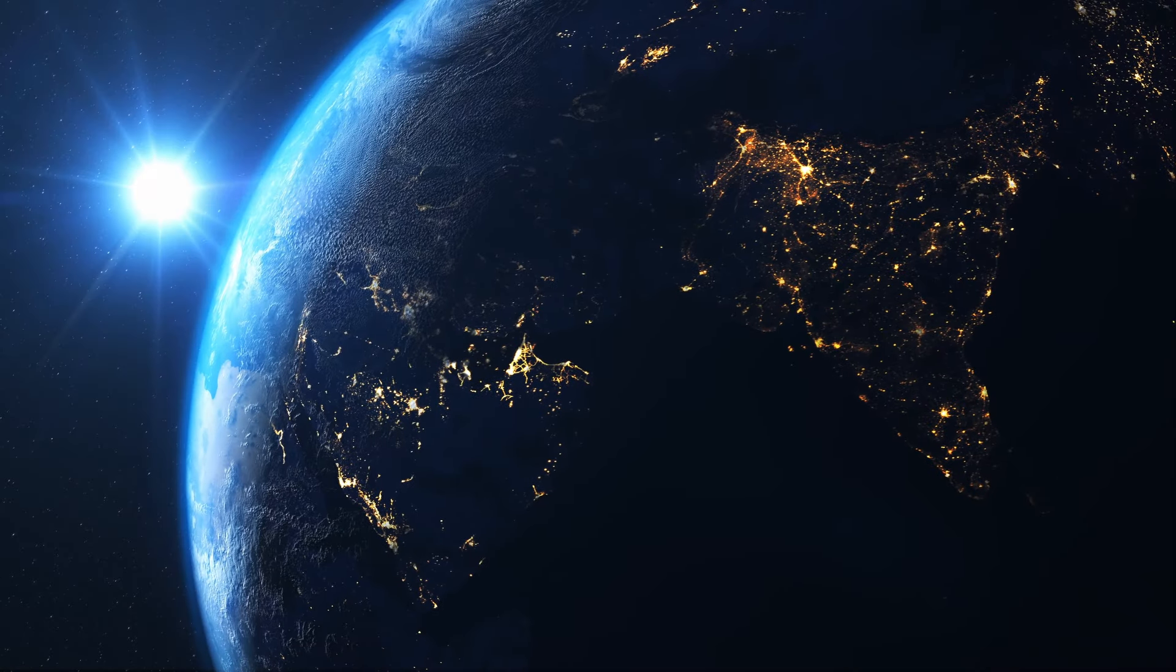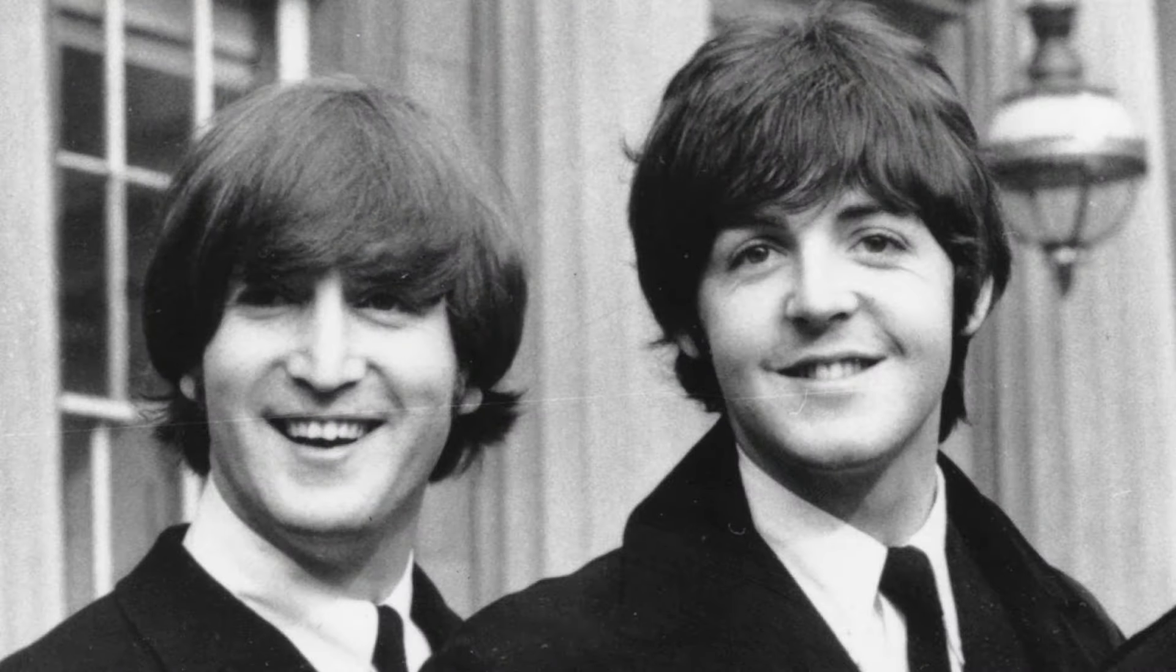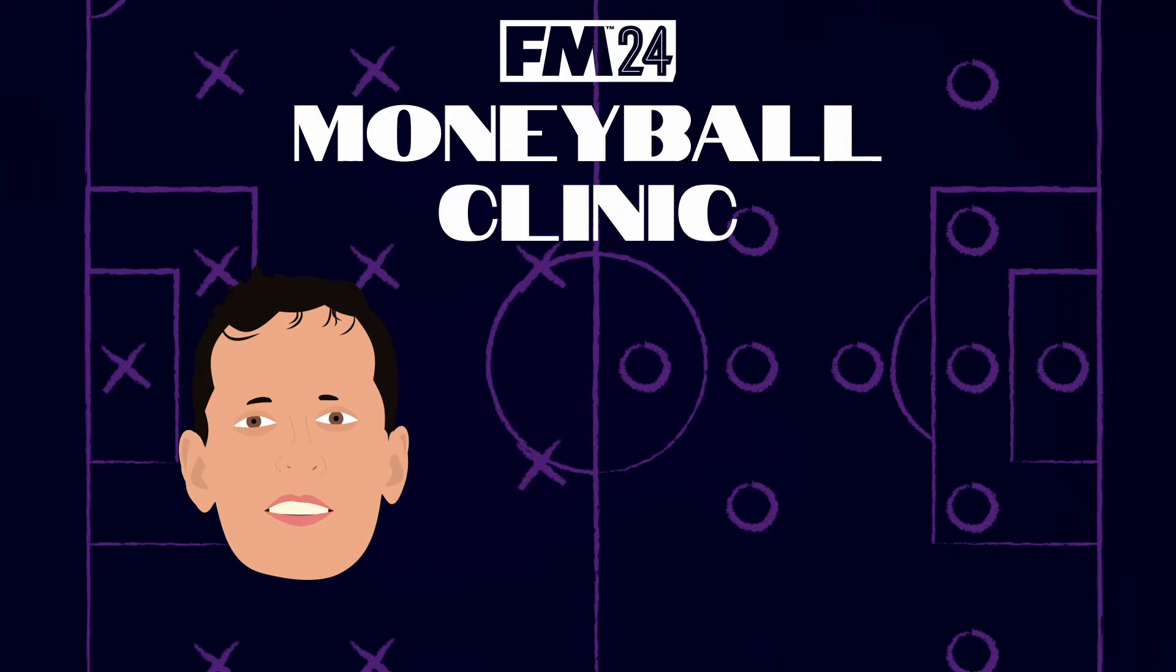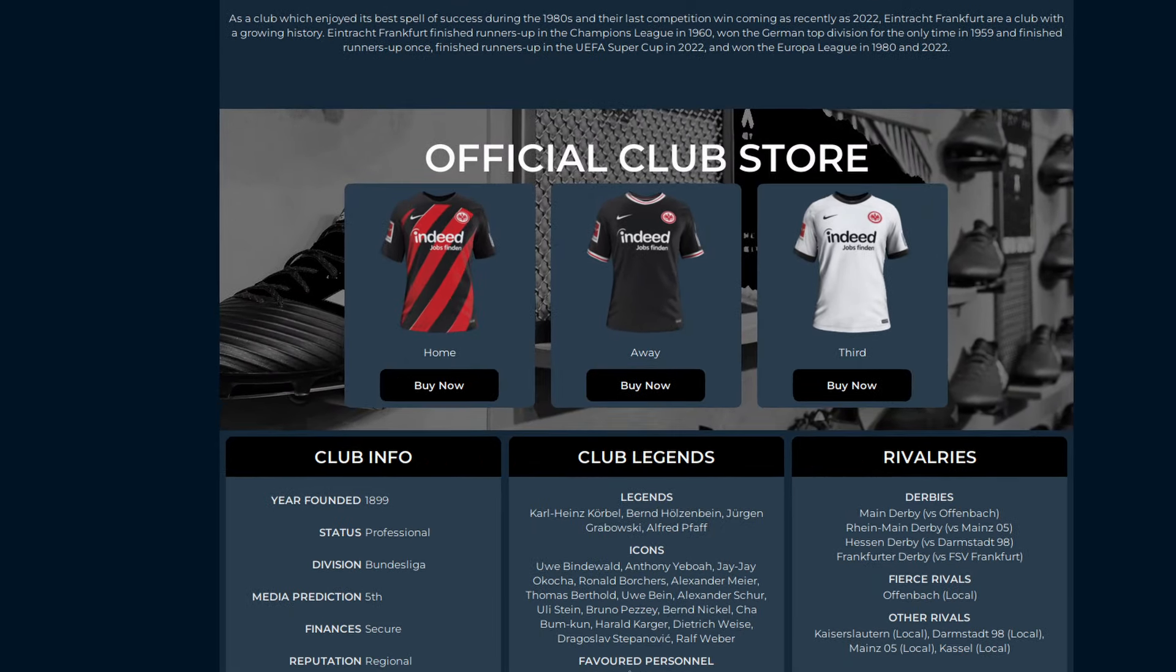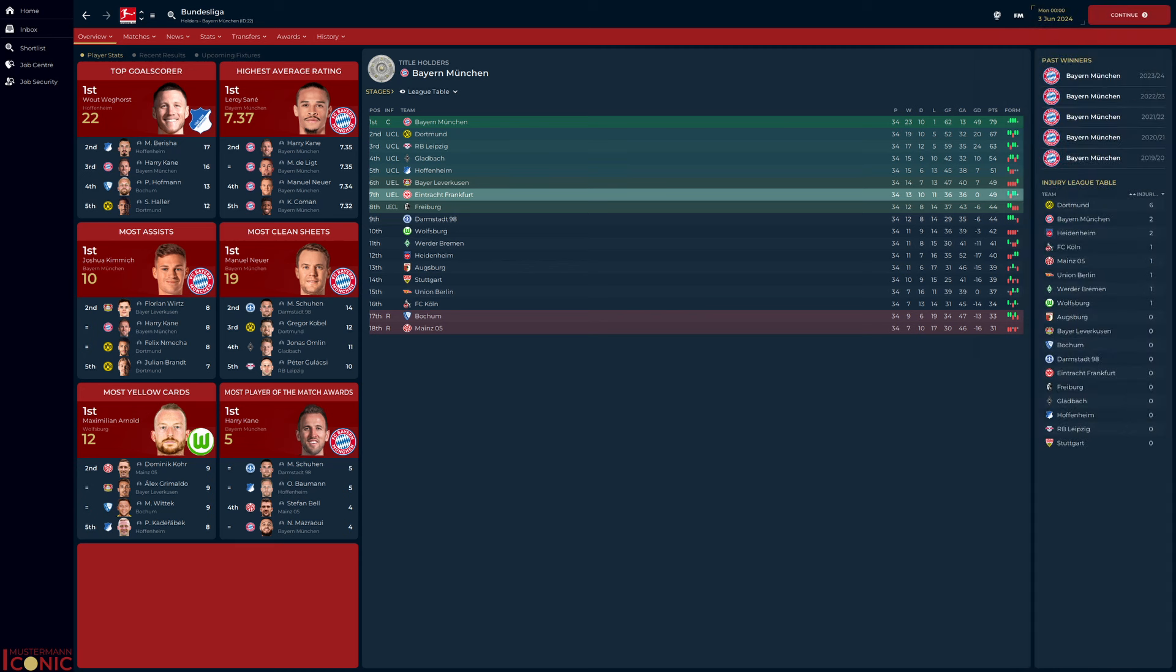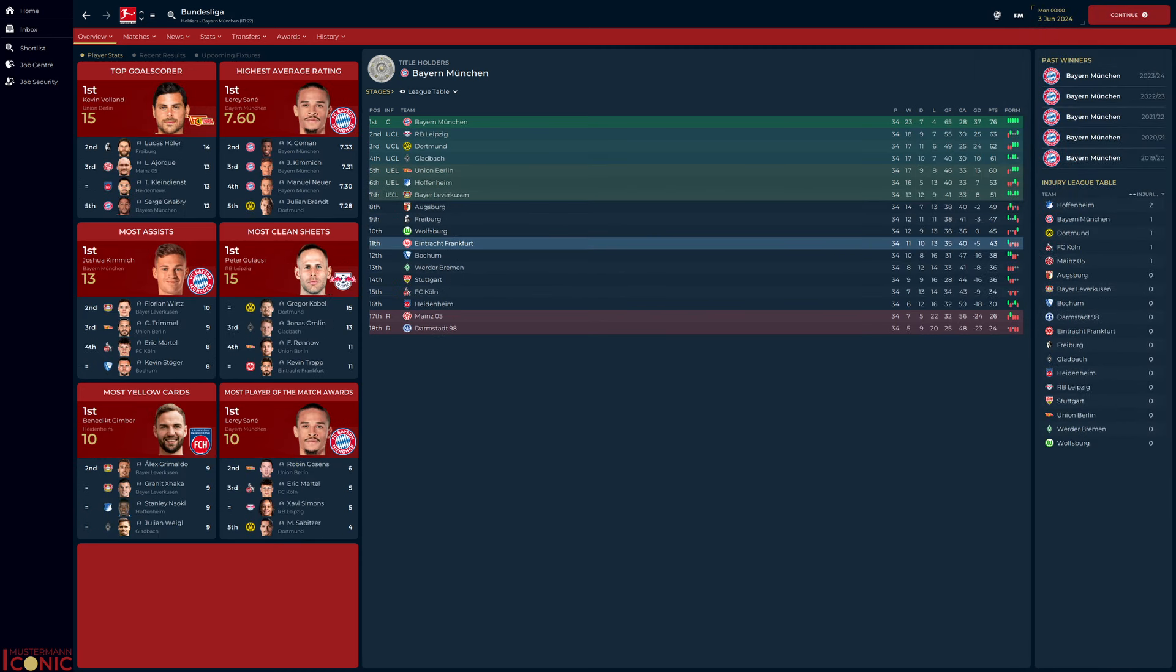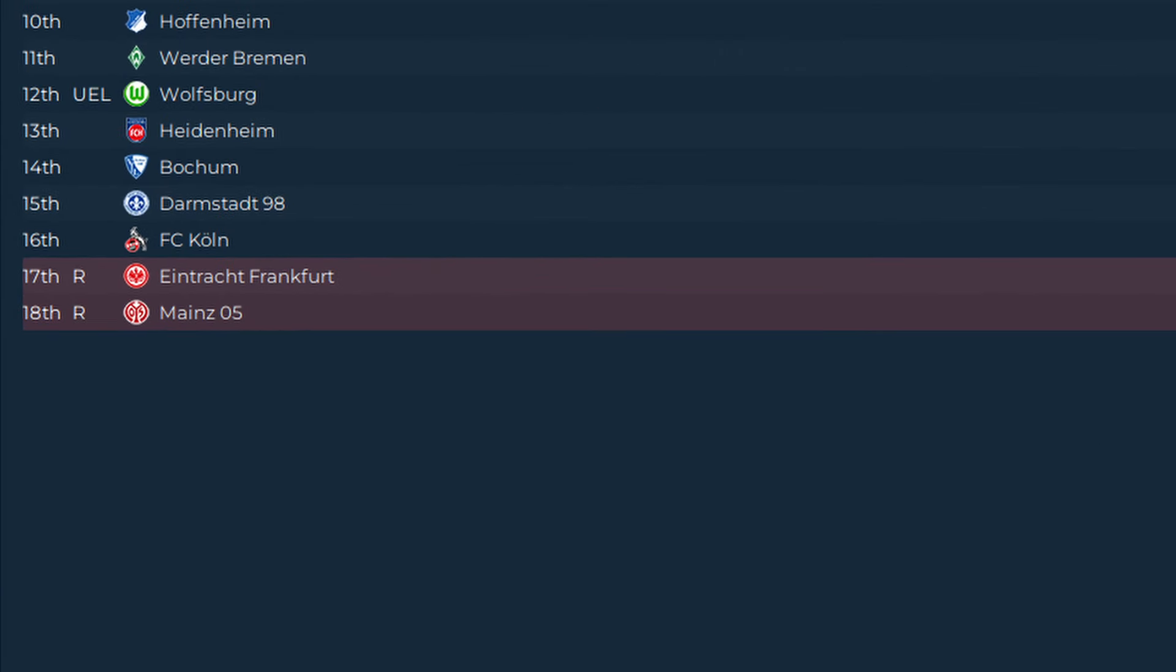Throughout history there have been some memorable partnerships. Lennon and McCartney, Morecambe and Wise, Fred and Rose. One combination that won't be added to that list is Dino Topmuller and Eintracht Frankfurt. According to FM at least, despite being predicted to finish 5th, Frankfurt disappointed on every single occasion. A solitary 7th place finish sat amongst a sea of mid-table anonymity. And then, there's this. Relegated.